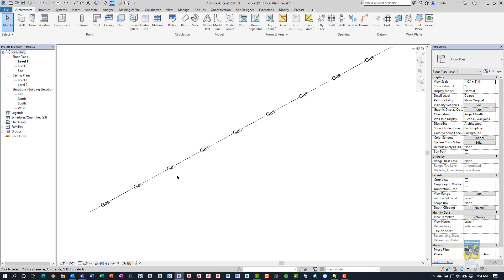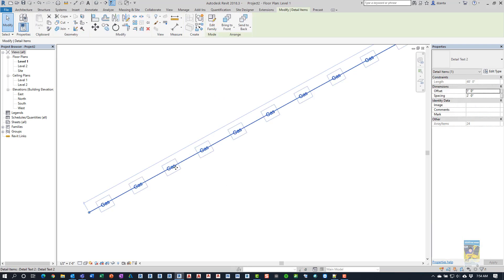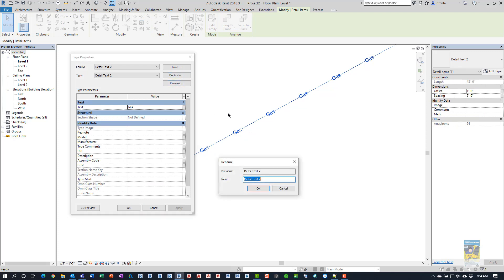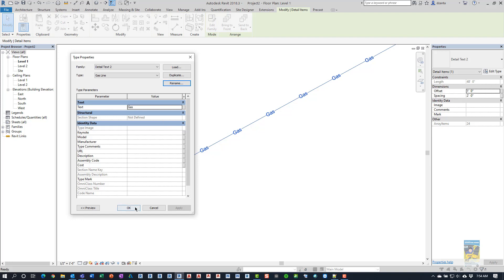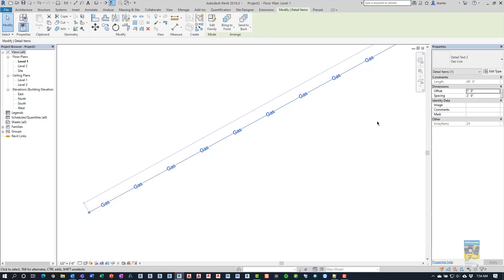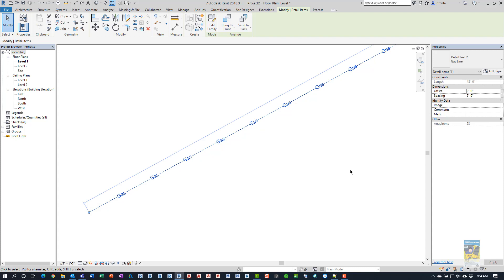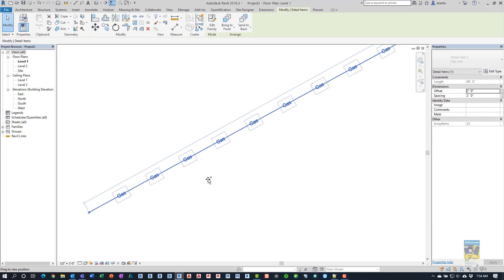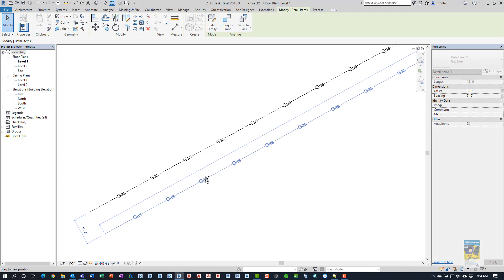And then, once we have it selected, we can go into the parameters. We can rename this one. We can call it gas line. And it says gas. So that's okay. The spacing itself can be adjusted. So if I say two and two, then it looks a little bit more even spaced. And then I can actually pull this down, grab it...